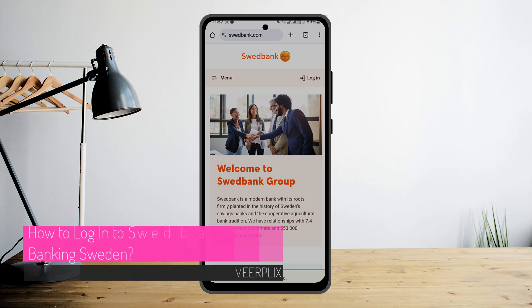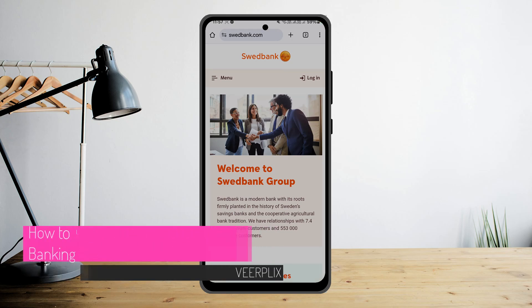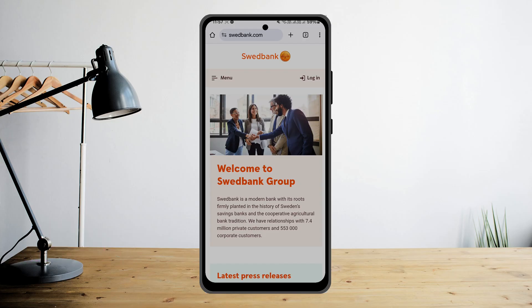Hello everyone, welcome back to the channel. In this video today I'll guide you through the steps on how you can log into Sweatbank online banking. The process itself is pretty simple and easy, so let me guide you through.